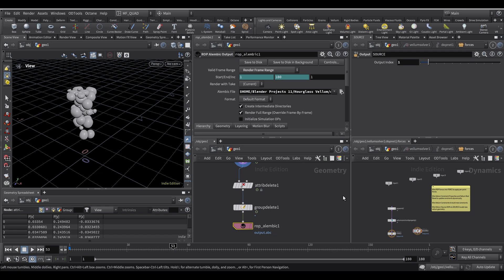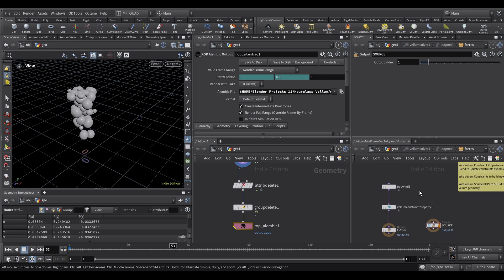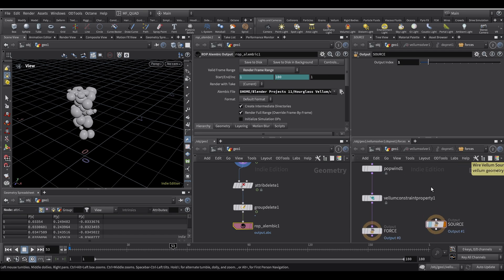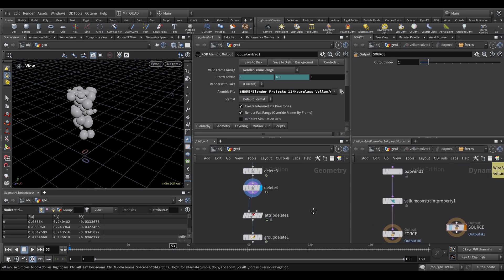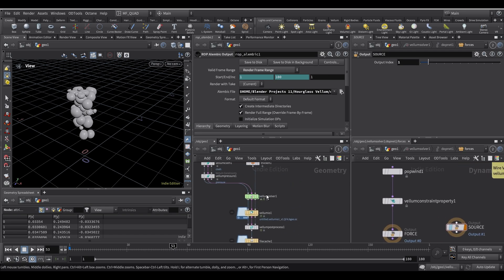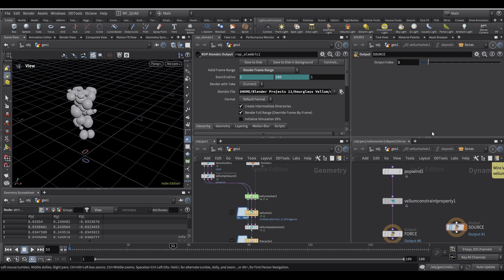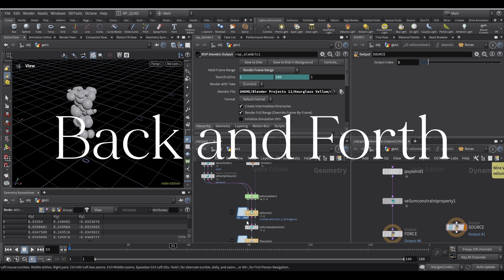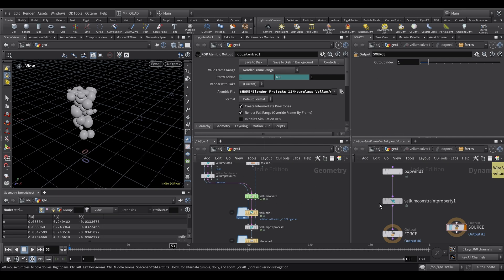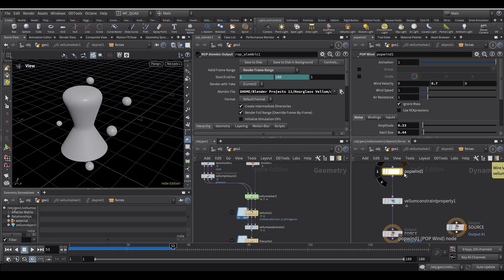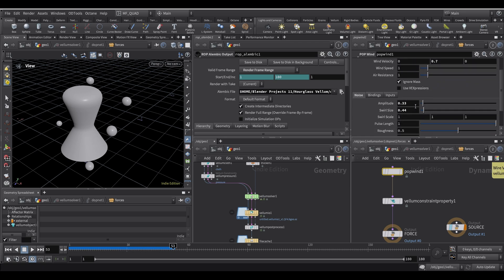And to have the inflation of the balloons. So, you need to dive inside the vellum solver. I have it here in a separate window. Because this way I can tweak, for instance, my forces or anything. Without having to go inside the vellum solver. And then go back. This way I like it better this way. So I added a pop wind. Wind velocity set to 0.7. And then a little bit of noise in the wind.